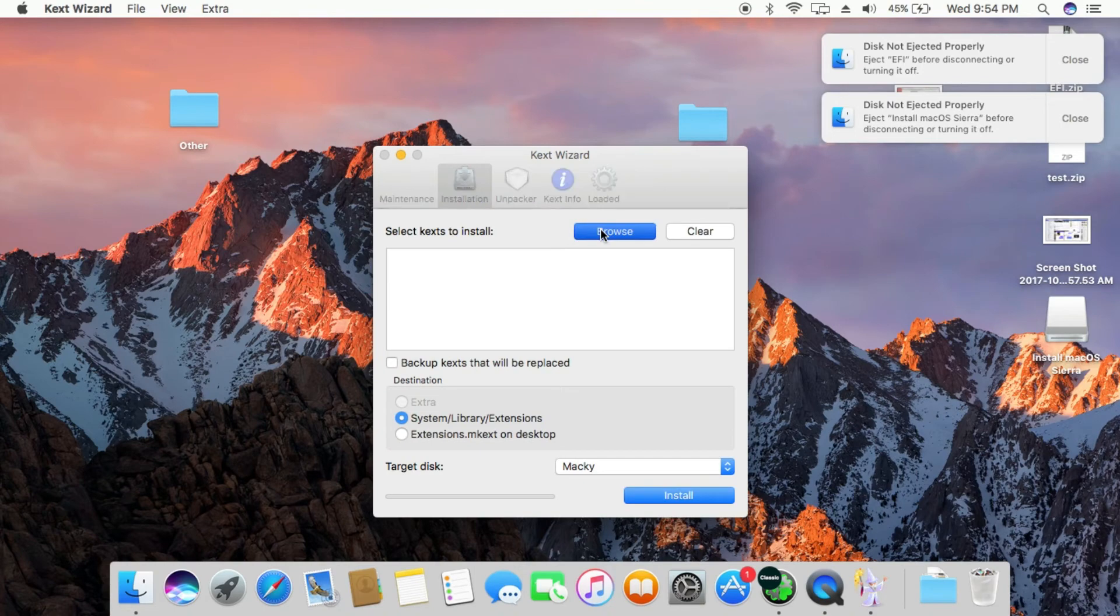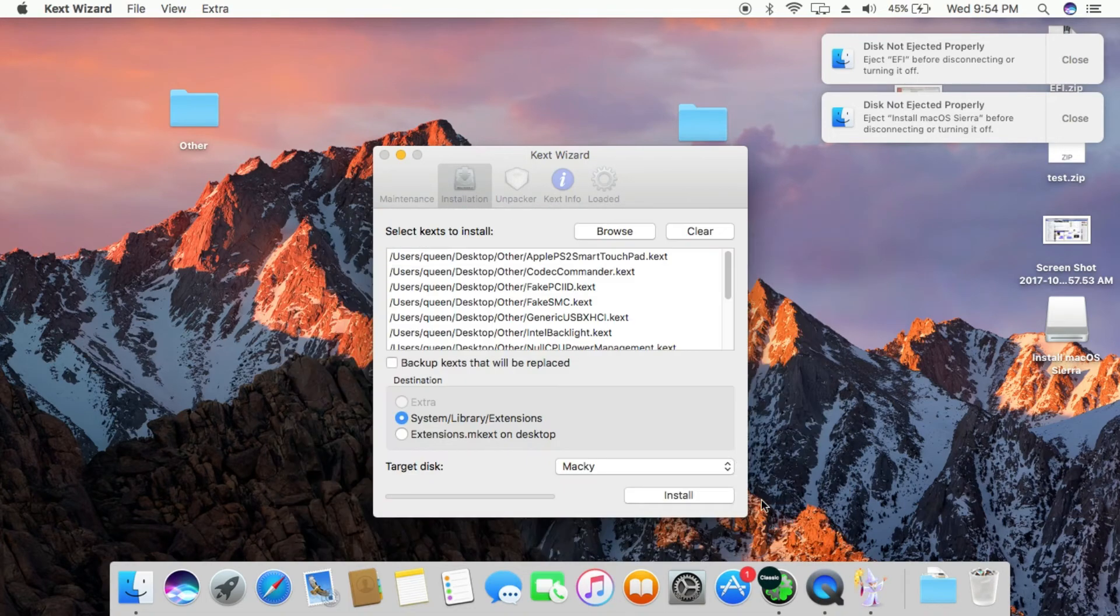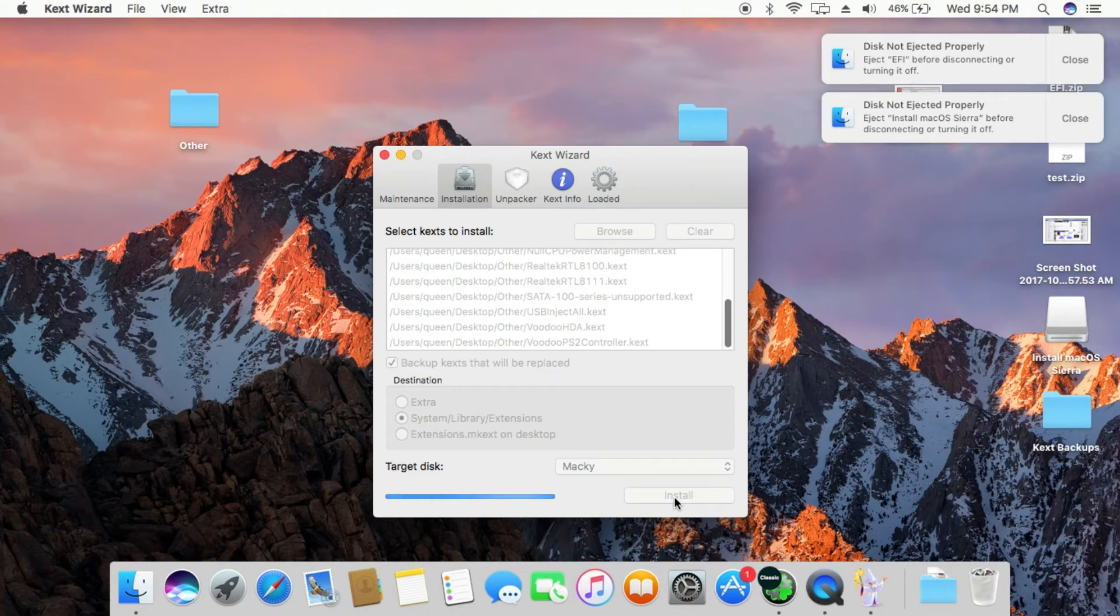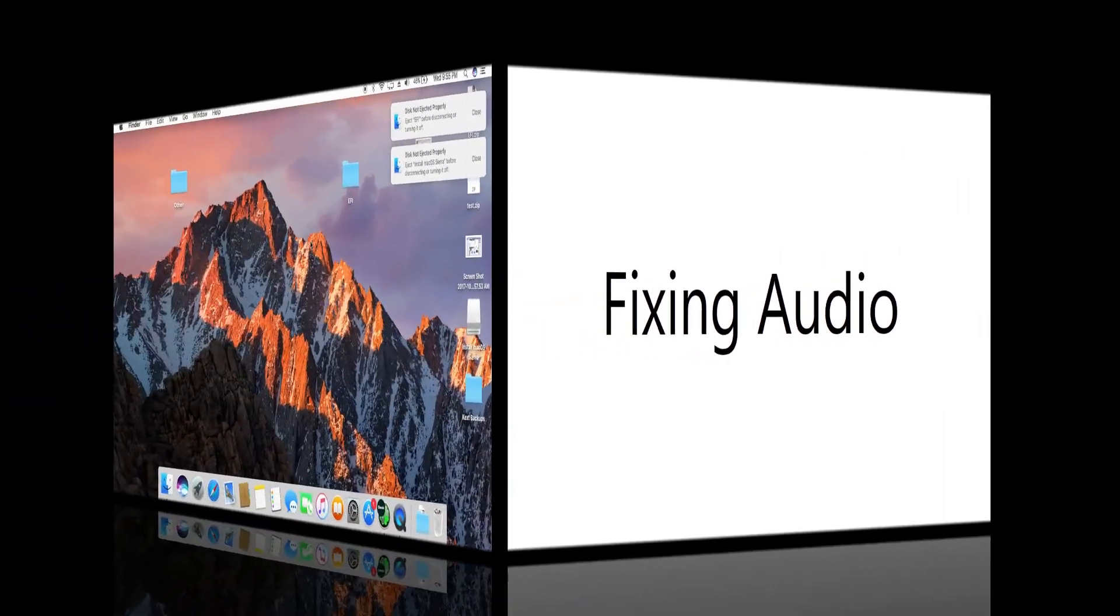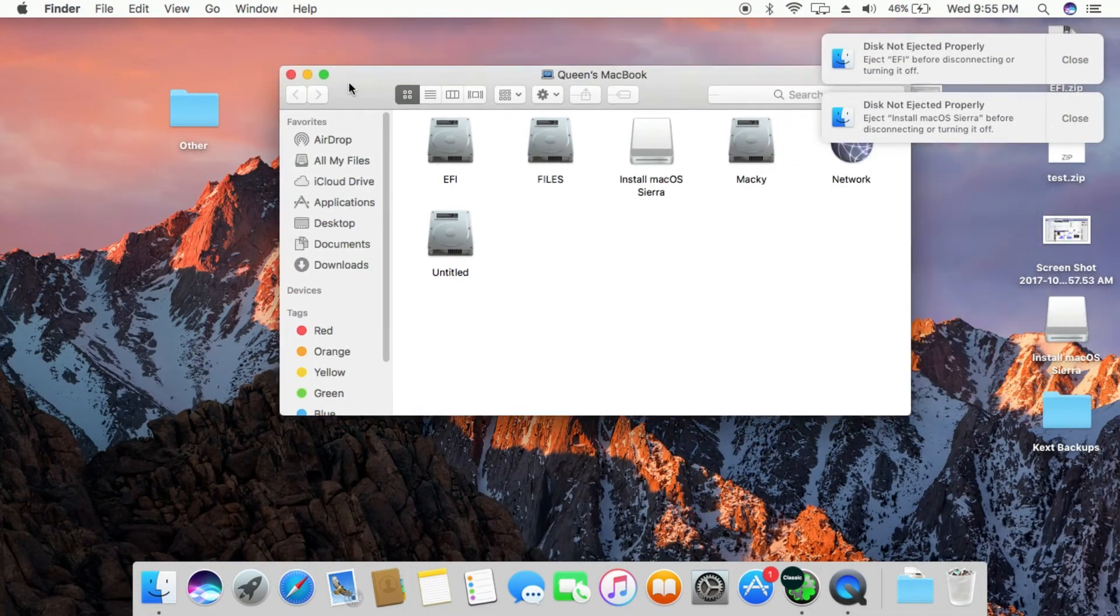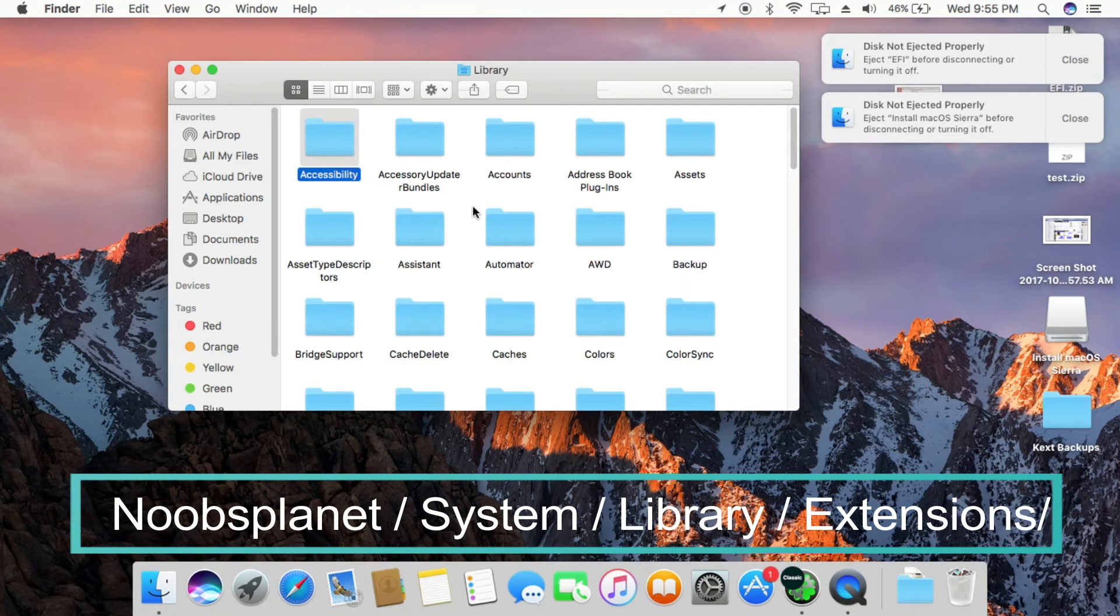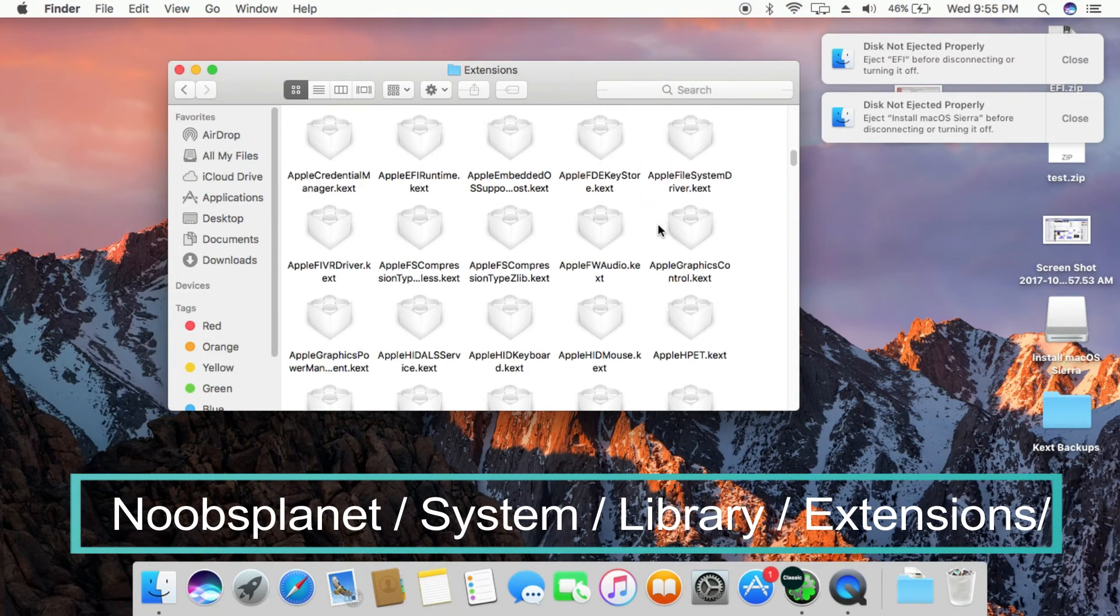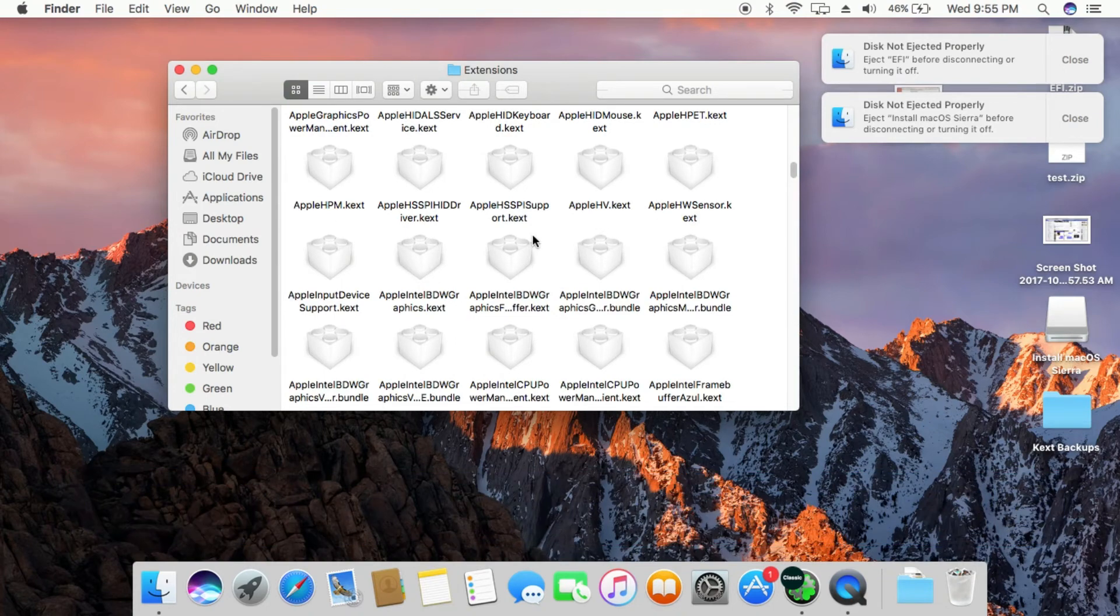Install kext wizard and drag and drop files from other folder located at desktop to kext wizard window. Delete apple hda dot kext from SLE.